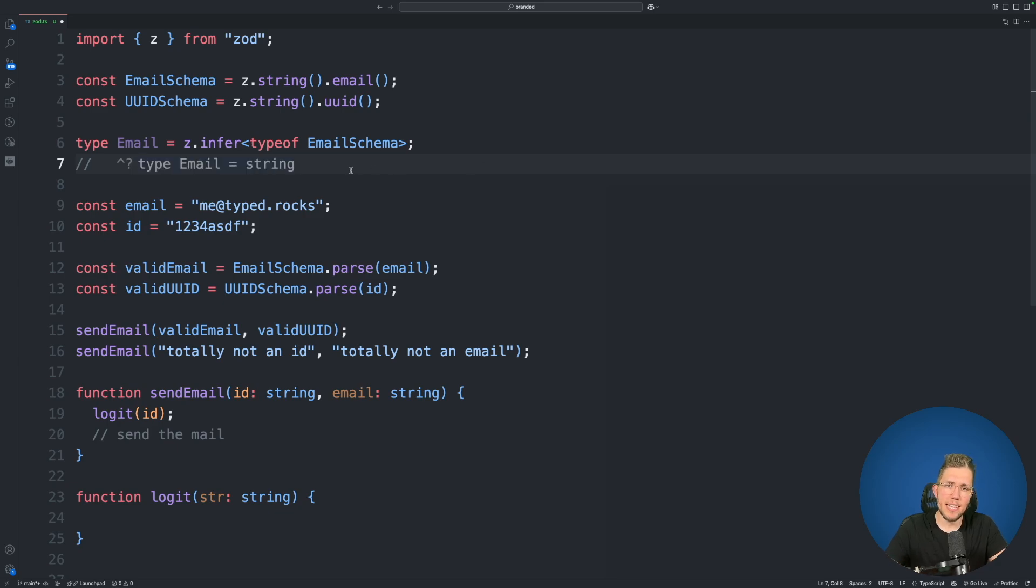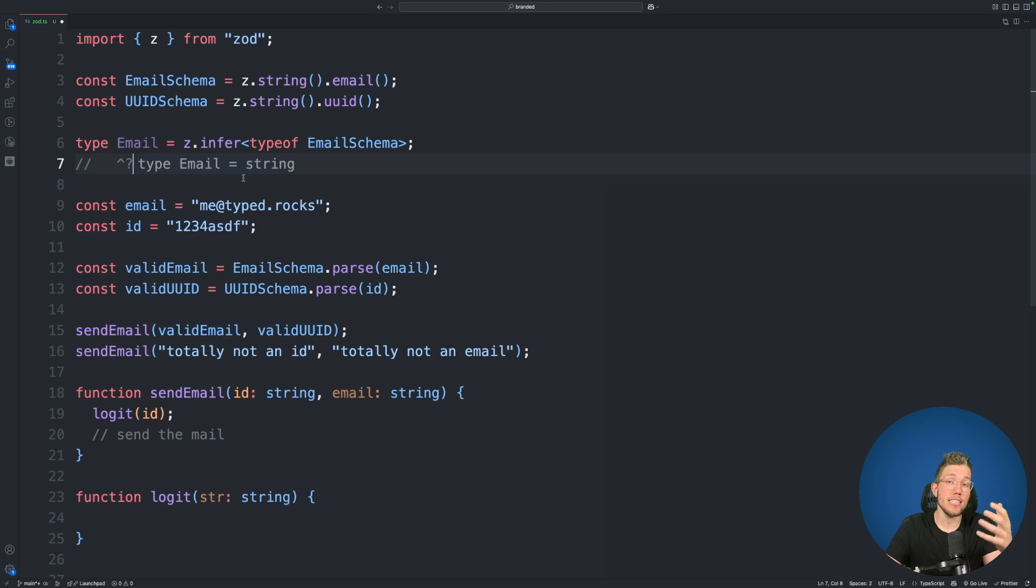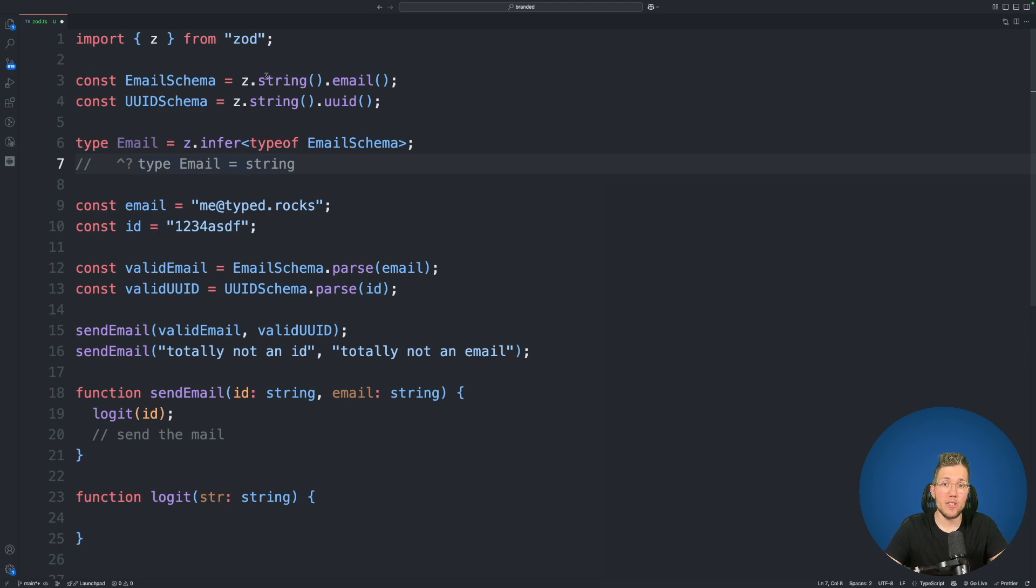We can see this is a little bit disappointing. It's just a normal string. But of course it is because there is no built-in email type in TypeScript. This is just a normal string here.